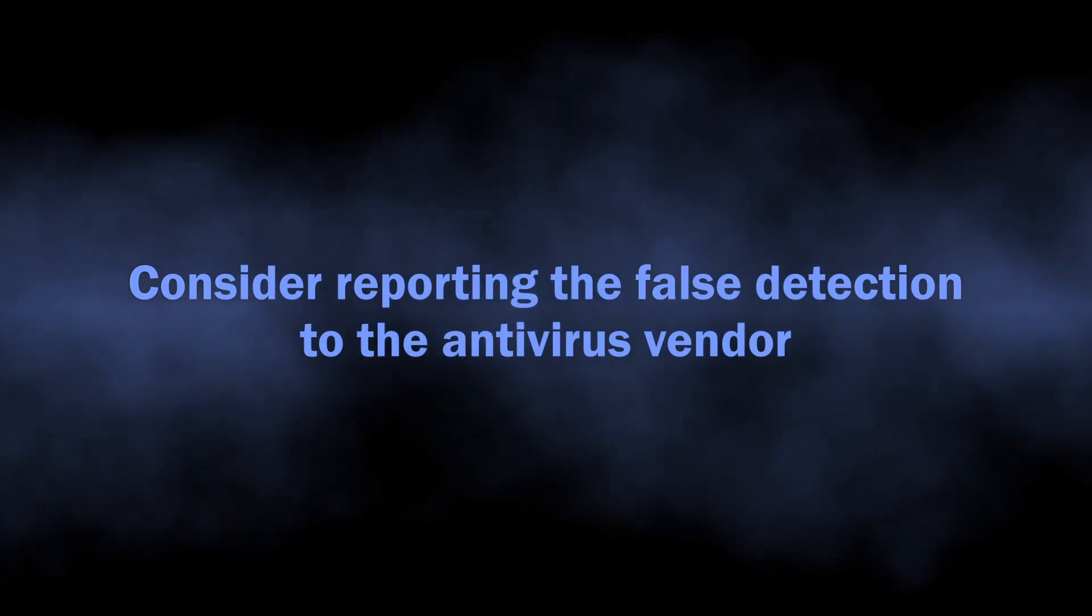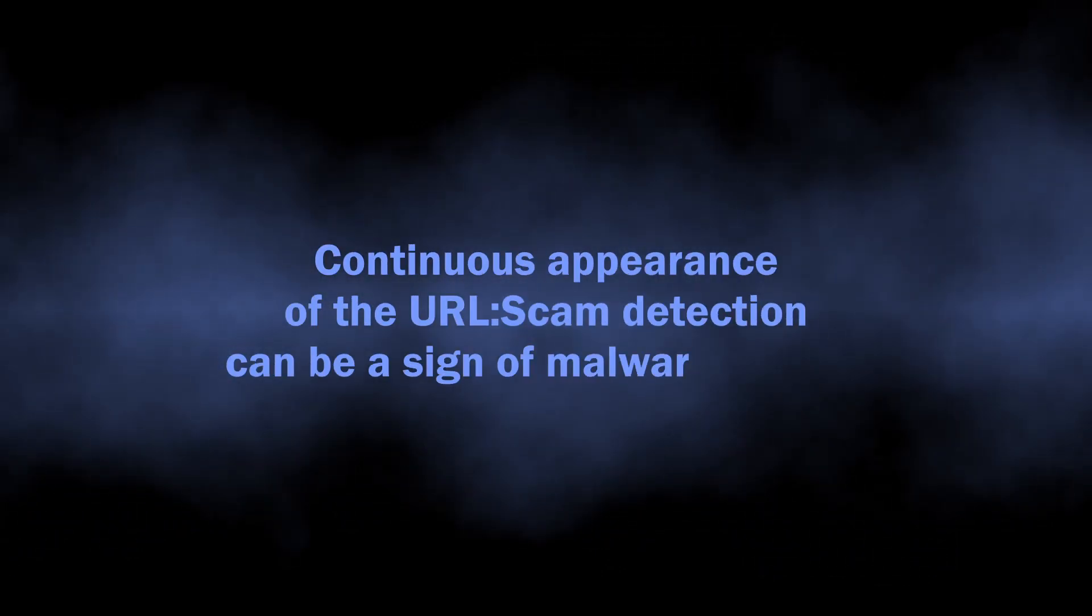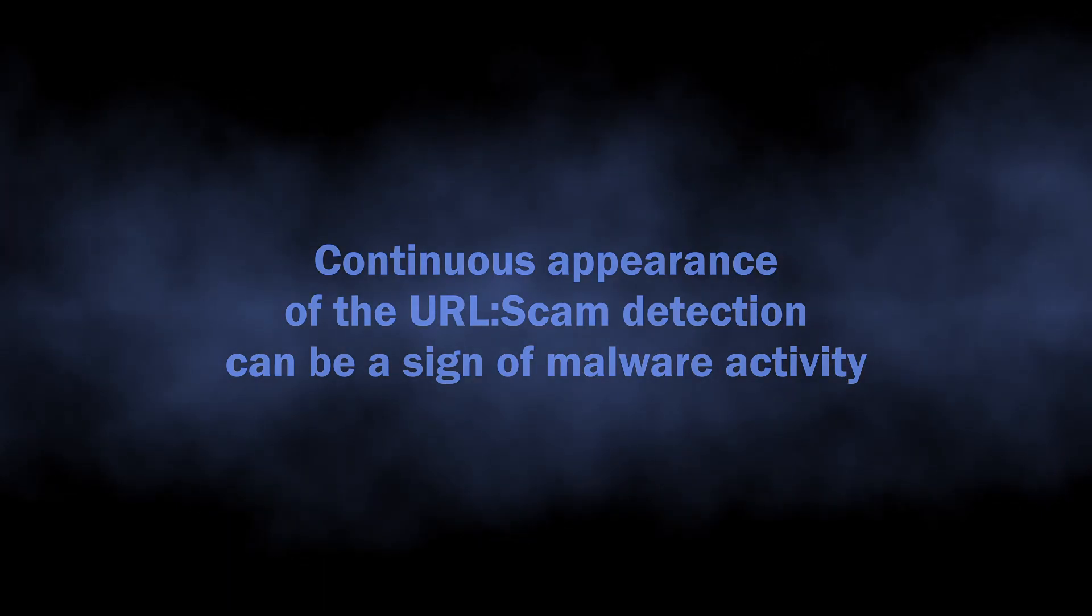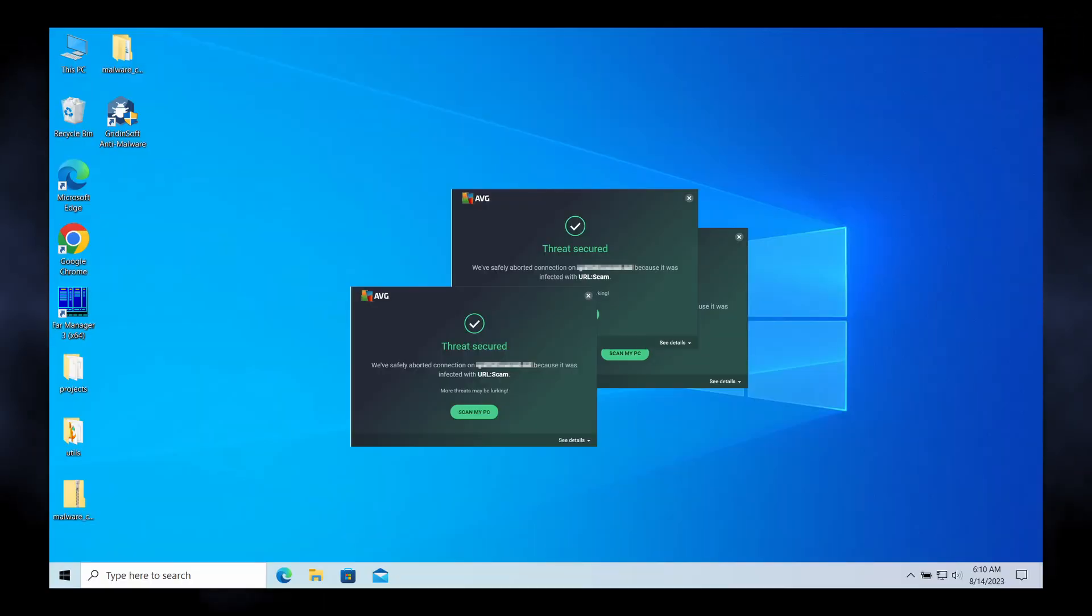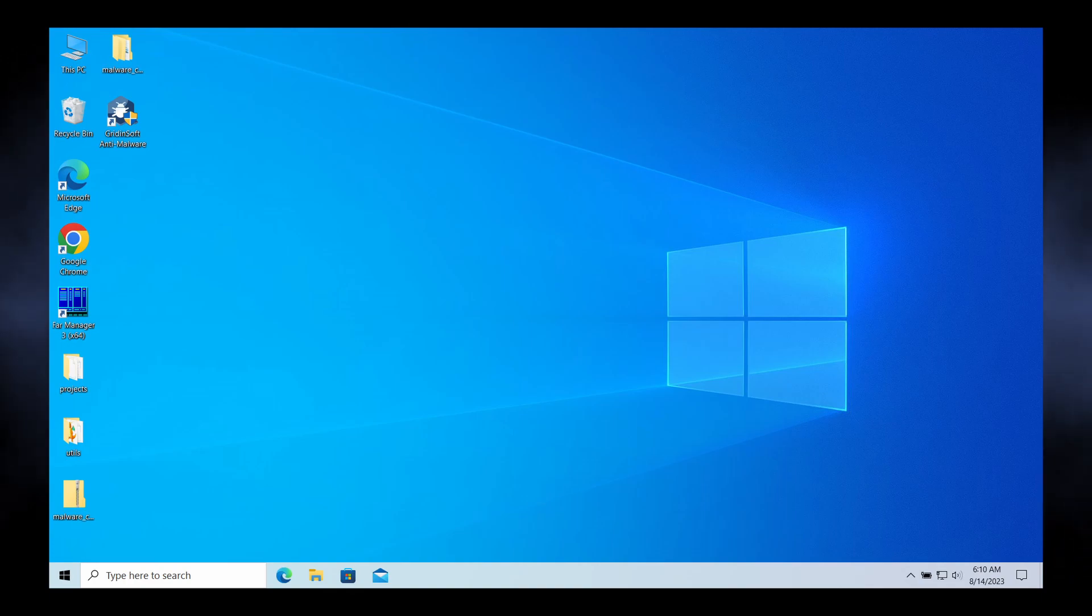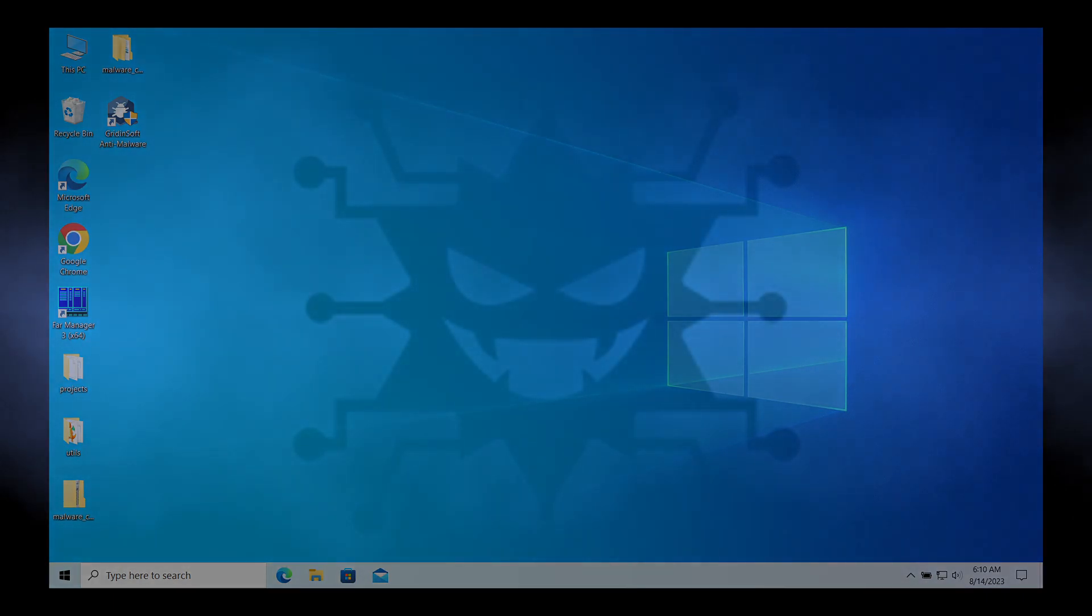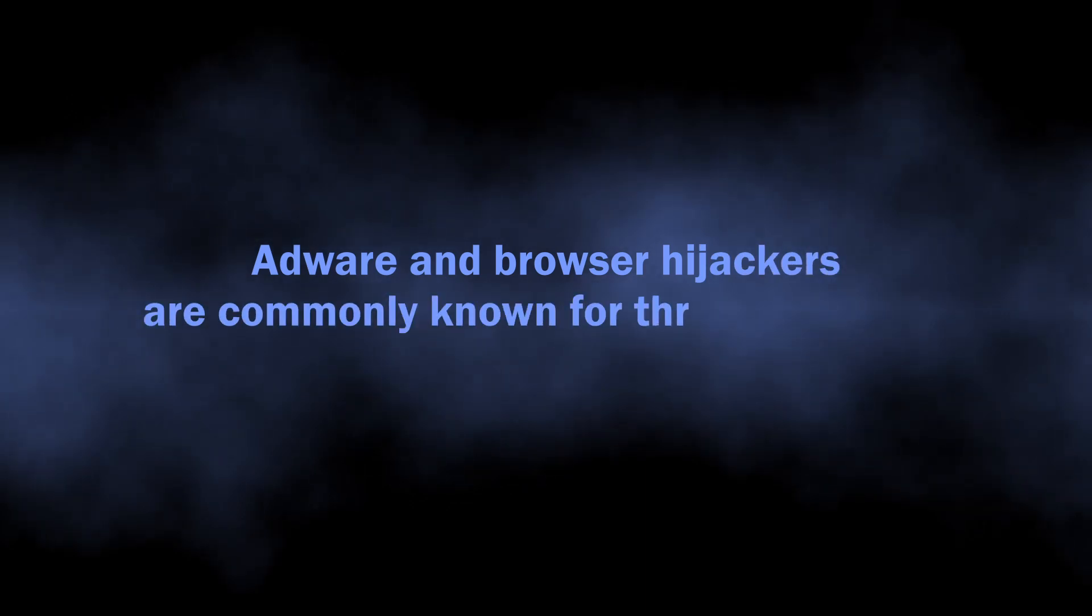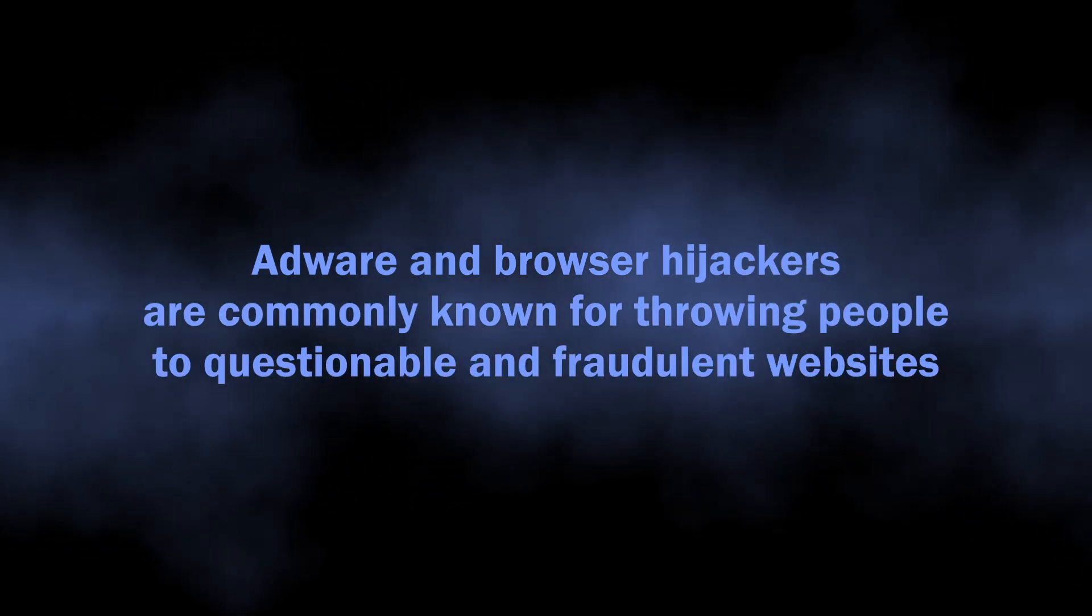It's also important to mention one specific case of URL:Scam appearance: when the notification about a blocked website pops up continuously, no matter what you're doing. Contrary to the singular pop-up that appears after opening a fishy site, this situation definitely means that something repeatedly attempts to open a blacklisted website, and this something is most likely malicious. Adware and browser hijackers are two malware types that specifically aim at throwing users to shady websites.